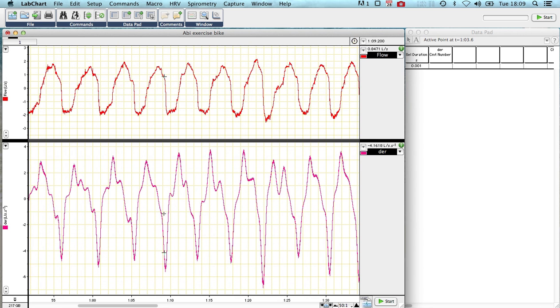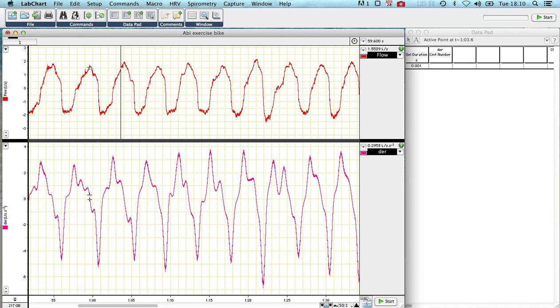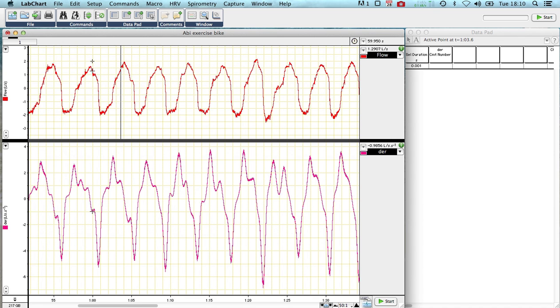And you can see here where it crosses over the zero line, if I just place my cursor there, you can see that where it crosses the zero line, up in the flow window, is up here, where there is no flow. So where it crosses a zero line here, flow has ceased.